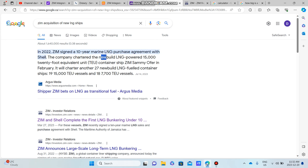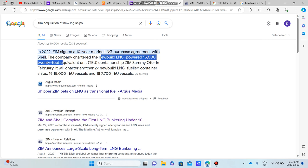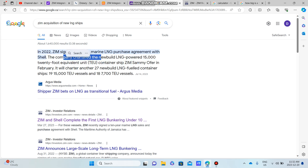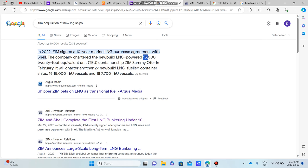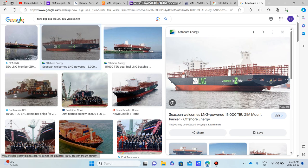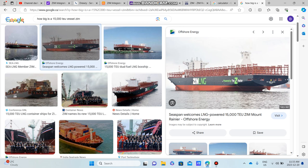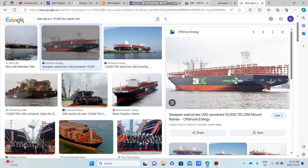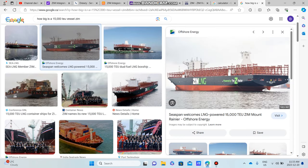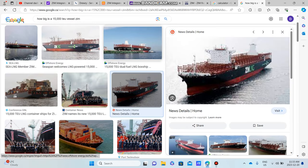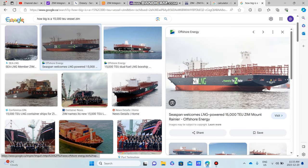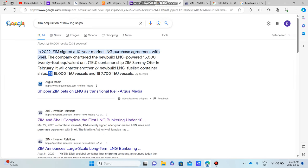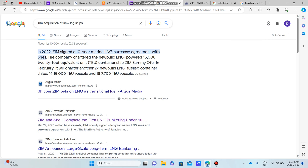One thing that's really going for ZIM is in 2022 ZIM acquired, or entered into, a 10-year marine LNG purchase agreement with Shell. Basically this was to charter new LNG-powered 15,000 TEU container ships to ZIM. Now one thing I do want to note is when you think of this 15,000 TEU container ship you might think it's not the biggest ship, and you might say why are they doing LNG? Well these are actually huge ships and I brought it up just so you can get an image.